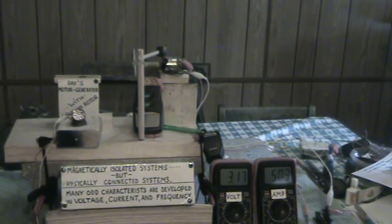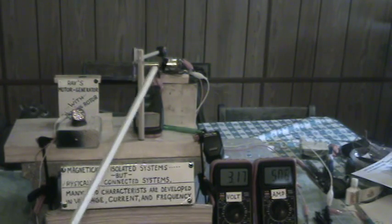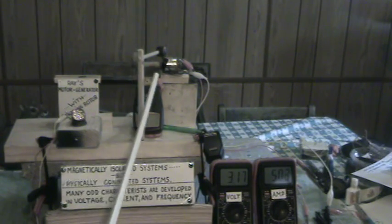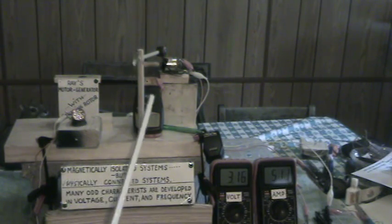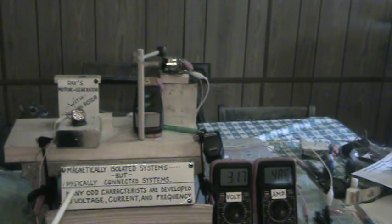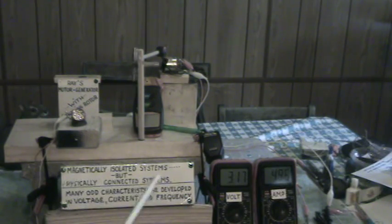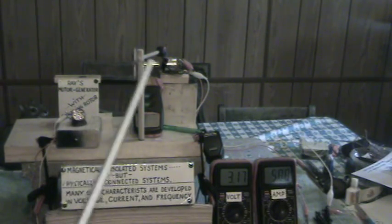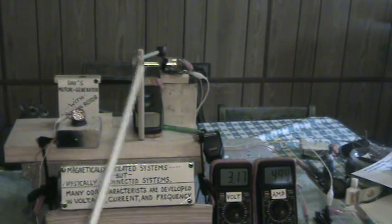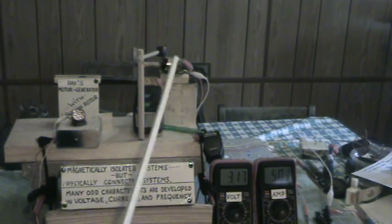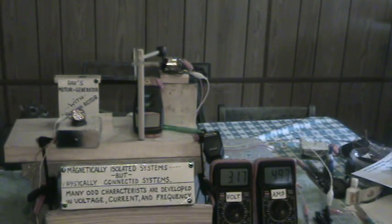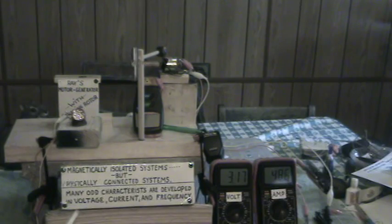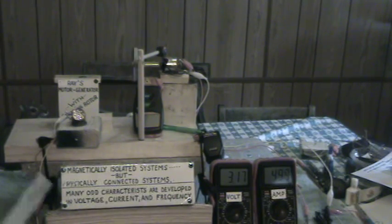As you can see, my setup is magnetically isolated. I have a wooden dial rod there isolating it. Physically connected though, because this shaft will move back and forth. Many odd characteristics are developed in voltage, current and frequency, which we will see.